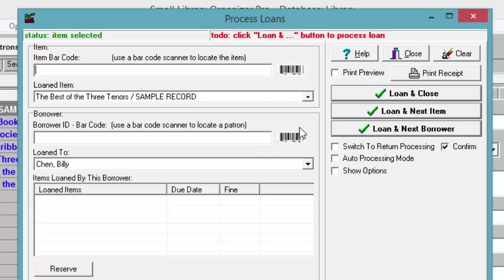Click on one of the three loan options. Loan & Close will process the checkout transaction and the window will close. Loan & Next Item will process the checkout transaction and allow you to check out another item.